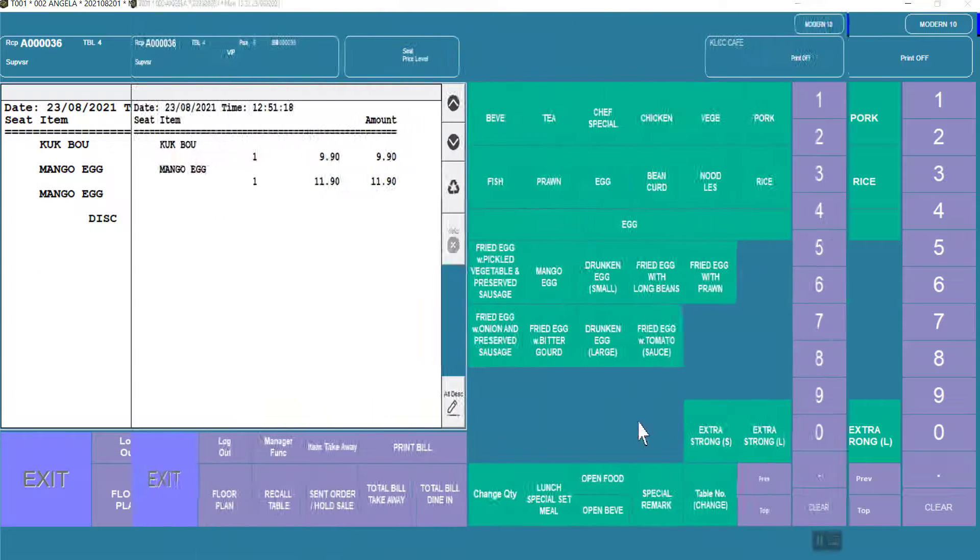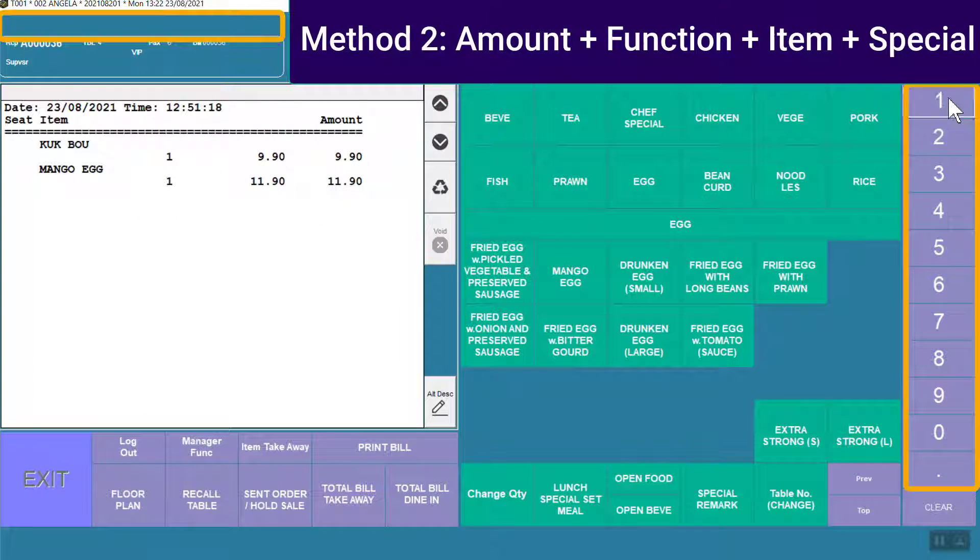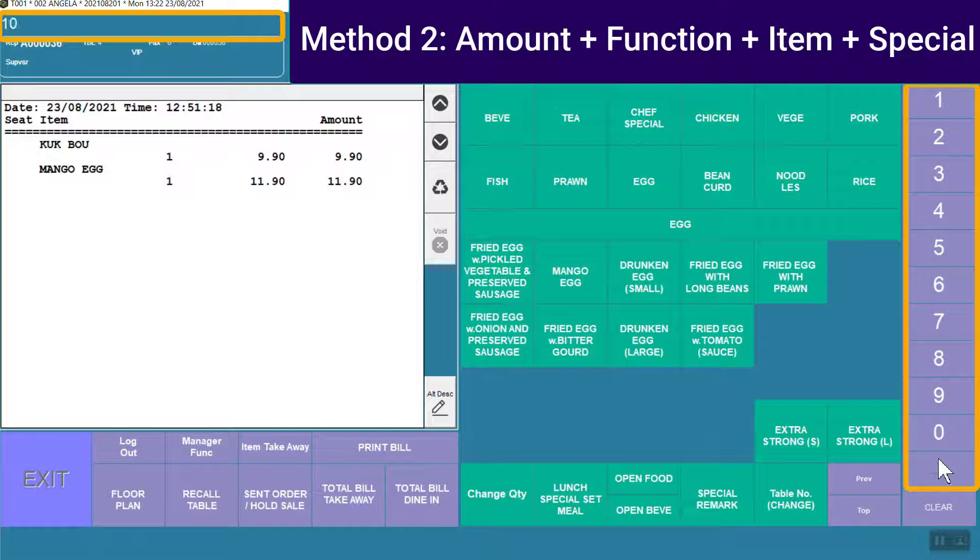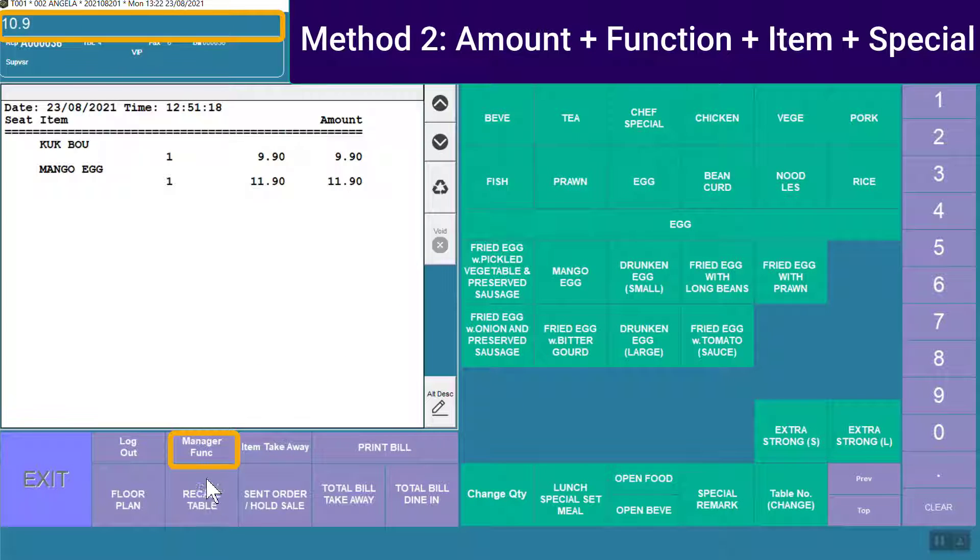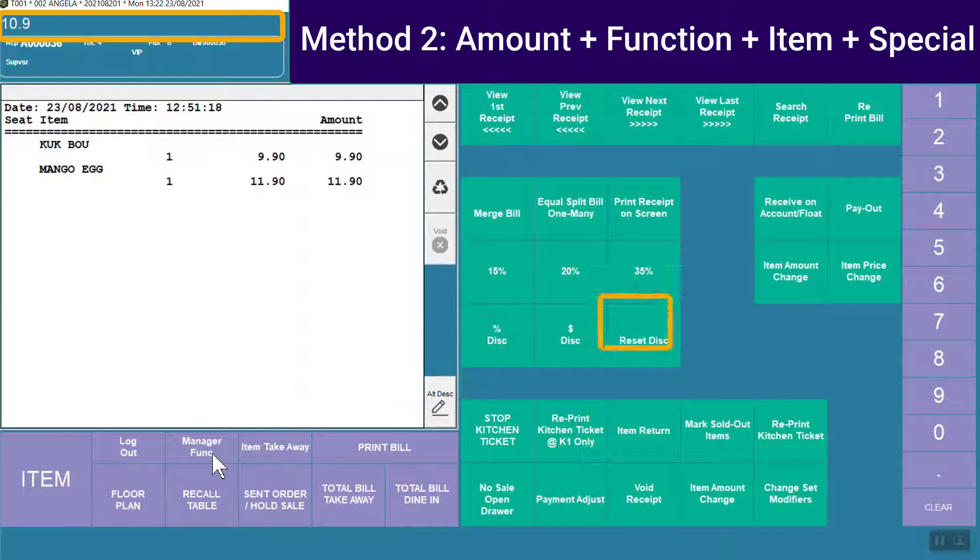Method 2: Key in the amount, hit the manager function button, hit the function button.